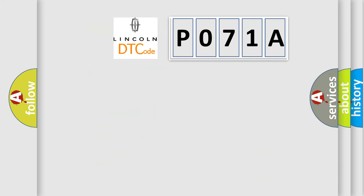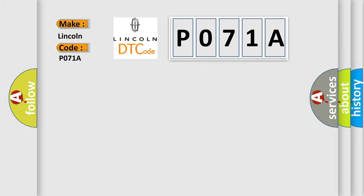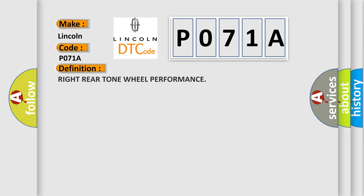So what does the diagnostic trouble code P071A interpret specifically for Lincoln car manufacturers? The basic definition is: right rear tone wheel performance. And now this is a short description of this DTC code.